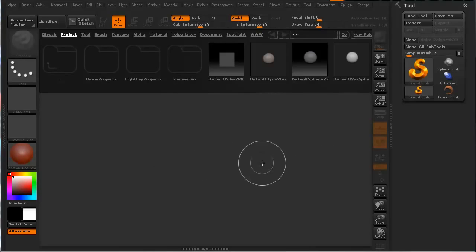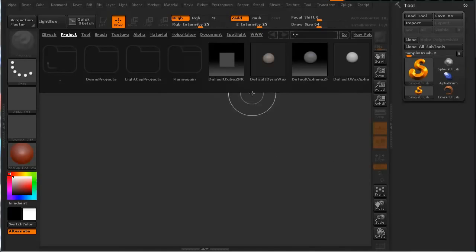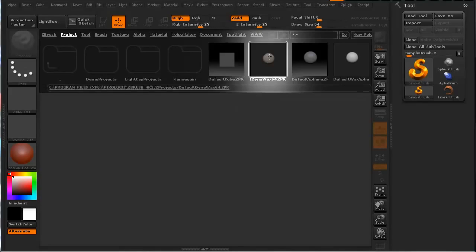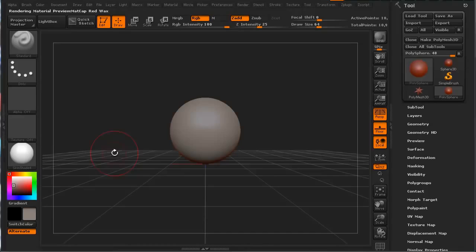When you open up ZBrush, you'll get this interface. The light box will come up where you can start with little startup files if you want. In this case, we're going to double-click on the default DynaWax. This is what comes up - this is the DynaMesh sphere in ZBrush.